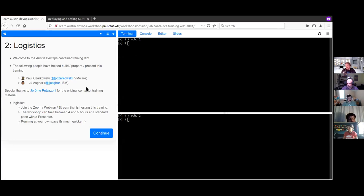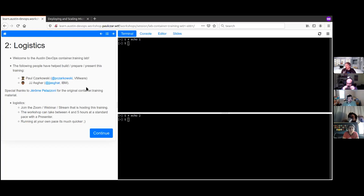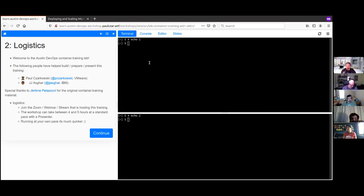This training is based on container.training — if you want to run through it at your own pace, go directly to the source. I heavily modified it to support everyone sharing a single Kubernetes cluster, because the original assumed everyone had their own cluster, which can be costly and bandwidth-heavy at conference workshops. I also wrapped it inside an open-source tool called Educates, being developed by VMware.